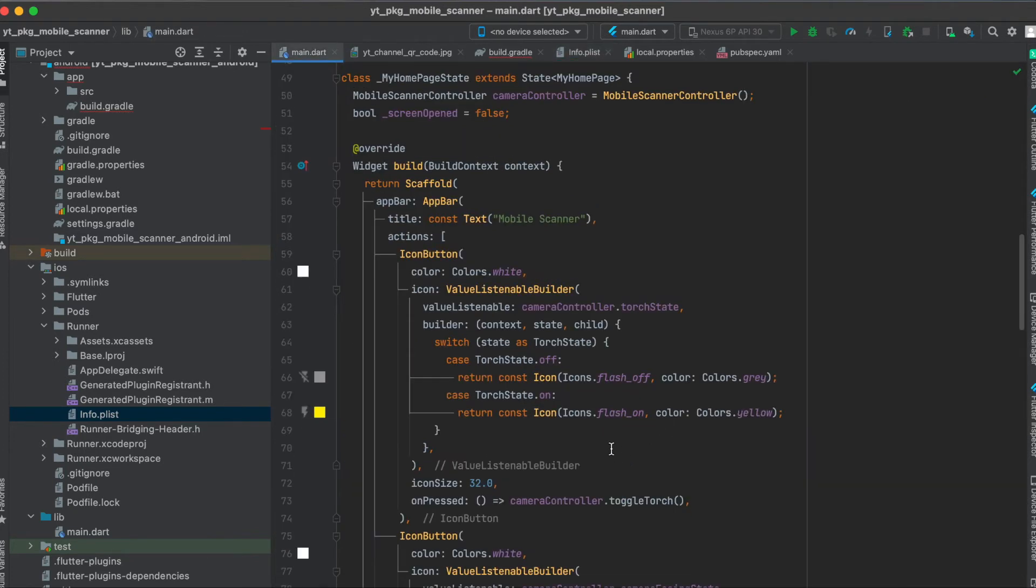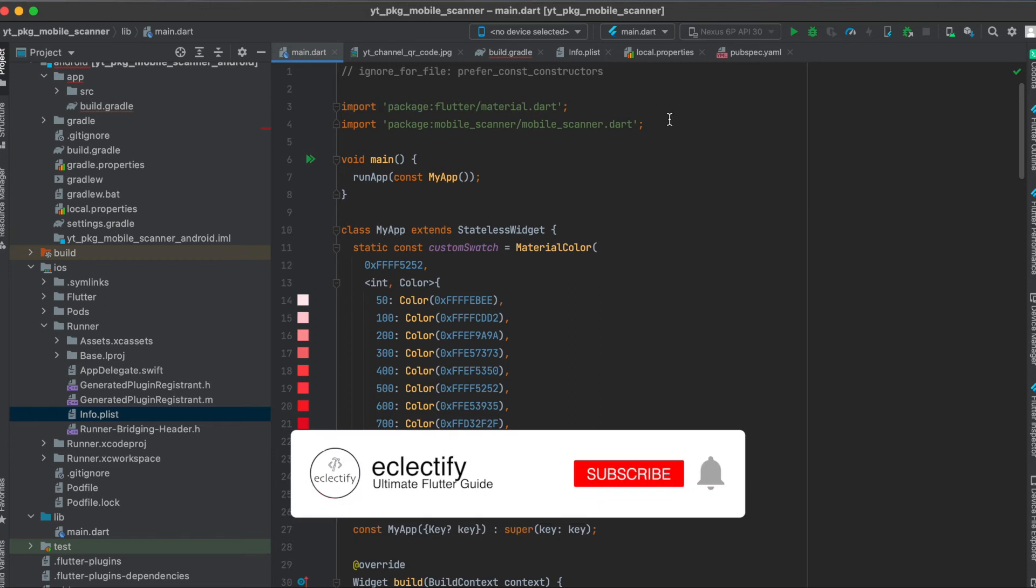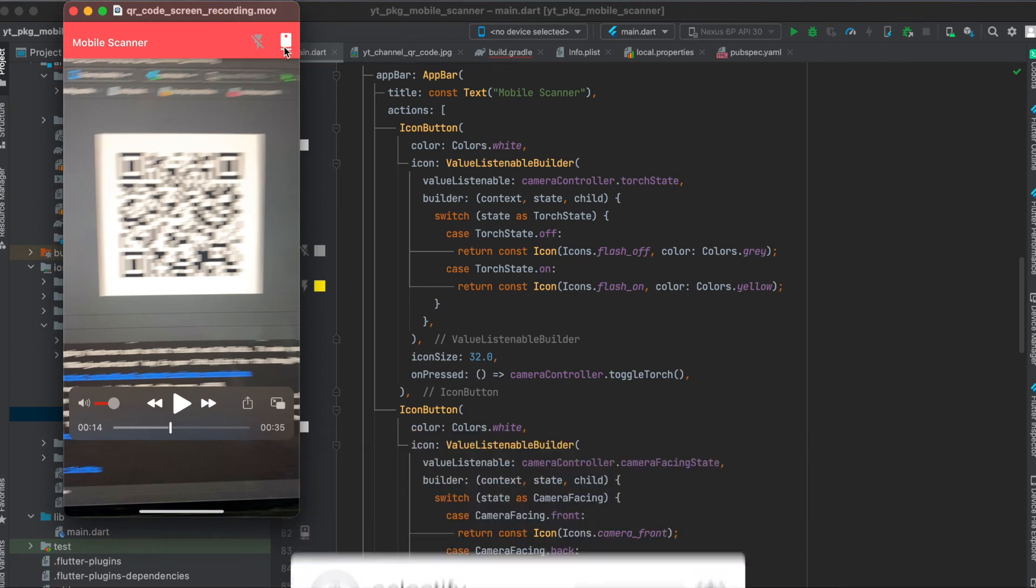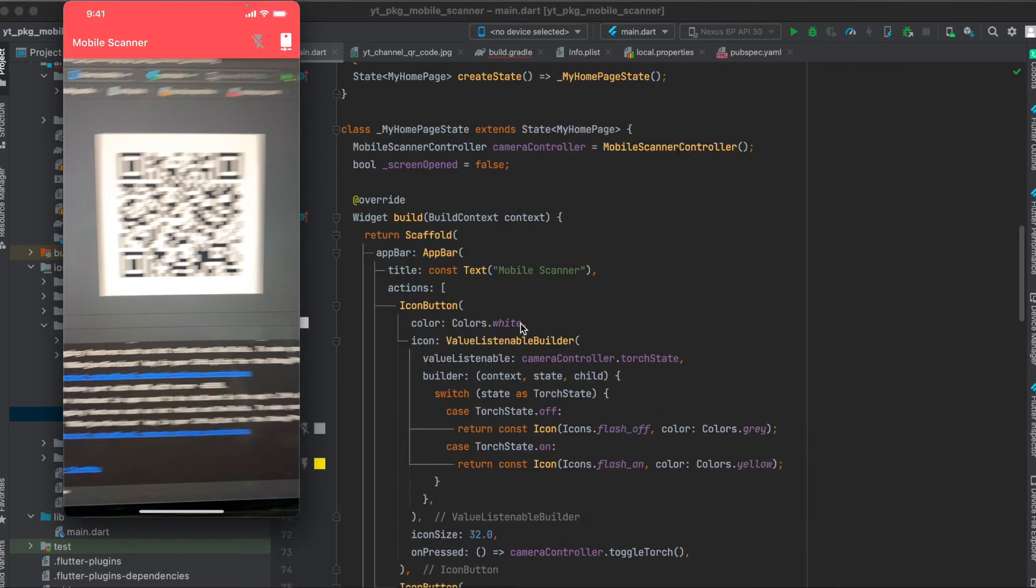Now what I did was create a simple app. First of all, of course, import the mobile scanner package. Then as mentioned in our app bar we have two icon buttons. So the first one is for the flash.